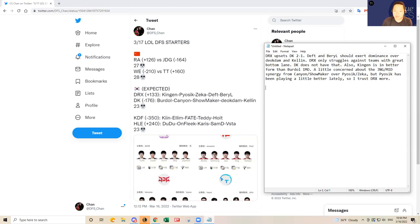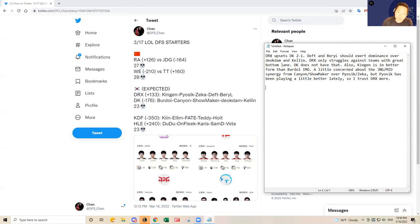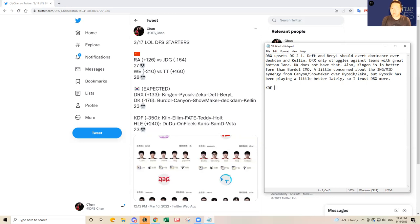He is one of the two best players on that team. So I just feel like Fate may struggle there. But Teddy, I think Teddy is going to be a star in that matchup here today over SamD and Vsta. SamD and Vsta have been probably the weakest duo bottom lane in the LCK. So Teddy should have a feast today.